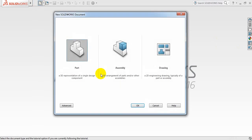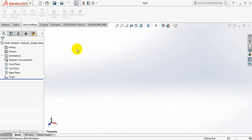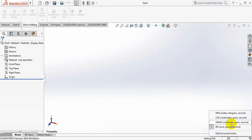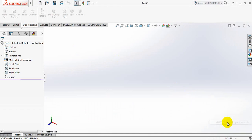Click here, select part, and at first change the unit. Take MMGS.